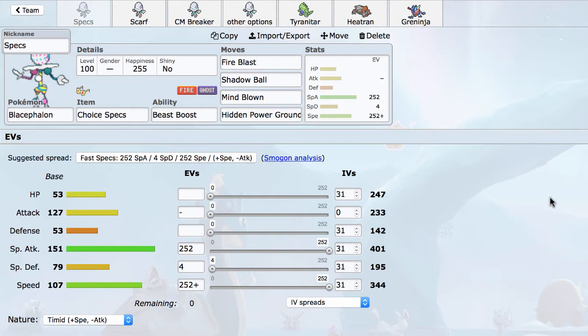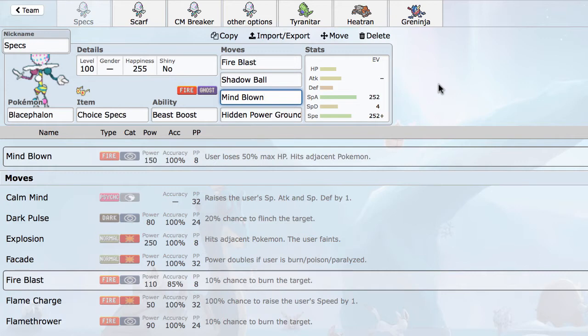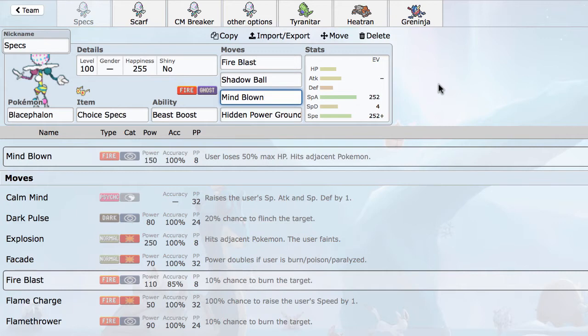Blacephalon has access to a really unique signature move called Mind Blown, so let's talk about that first. Mind Blown is a base 150 power special attack fire type move that makes the user lose 50% of their maximum HP. The way Mind Blown works is normally when you take recoil damage, like from Stealth Rock's damage, the damage will round down. However, Mind Blown specifically rounds up damage. So even if Blacephalon is running an odd HP number, it will always die to two Mind Blowns unless it has an item like Leftovers or Citrus Berry or Grassy Terrain is up.